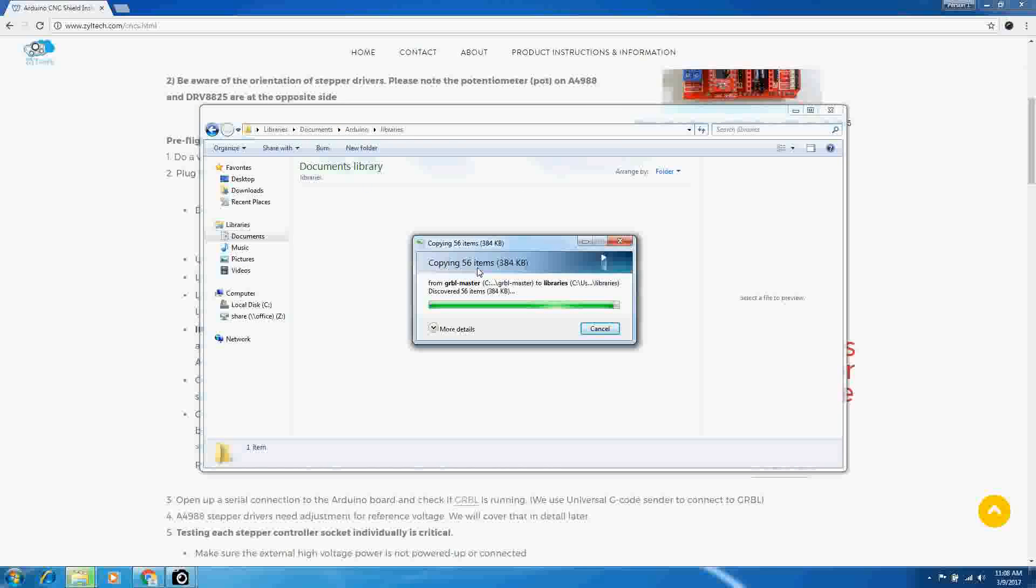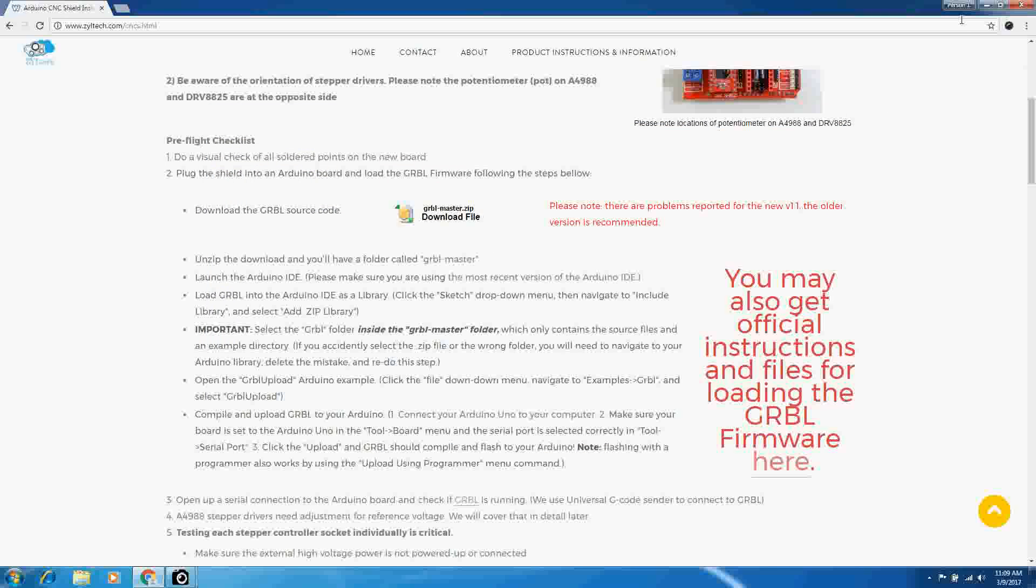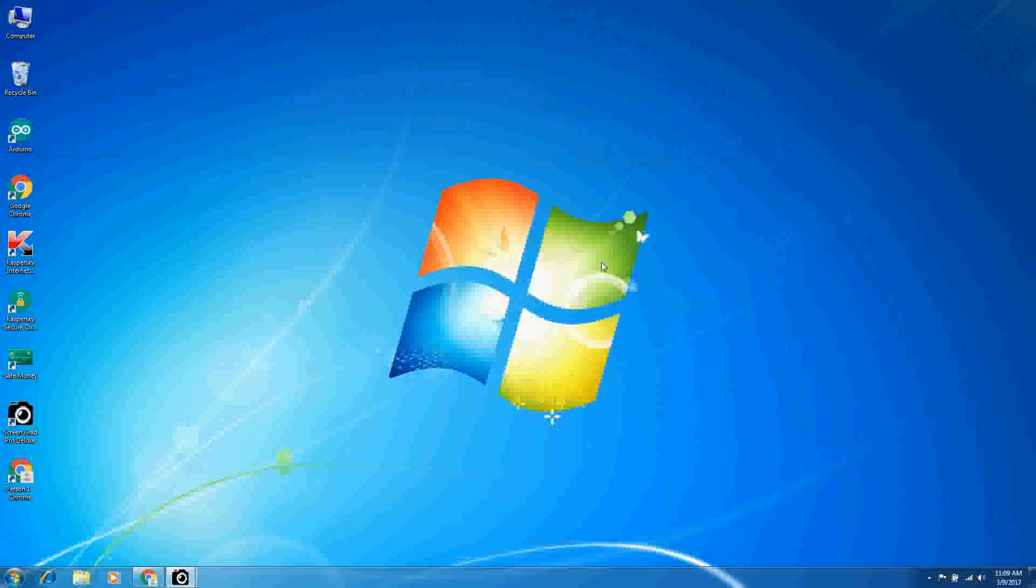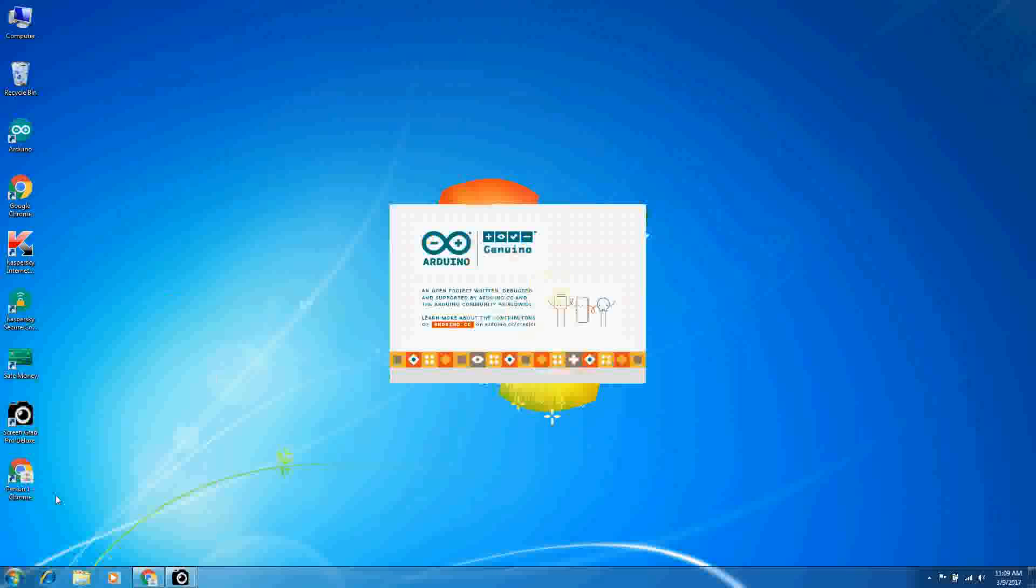Now your folders may be in different locations, maybe not, but this is where it needs to go. Once we're here, we're going to open up Arduino.